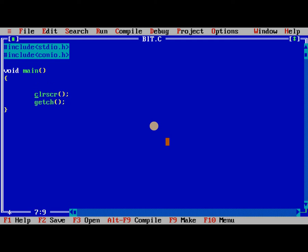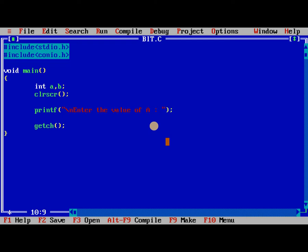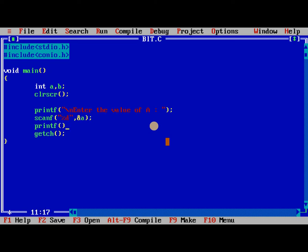Here I am taking two values. I am reading two values A and B. Enter the value of A. Enter the value of B.